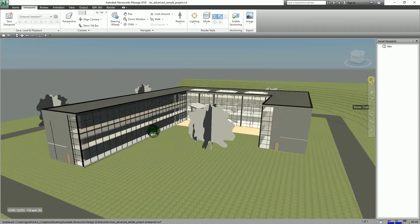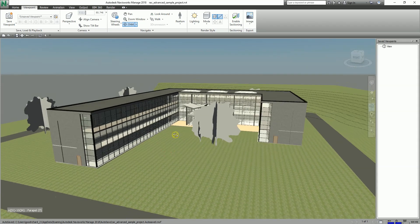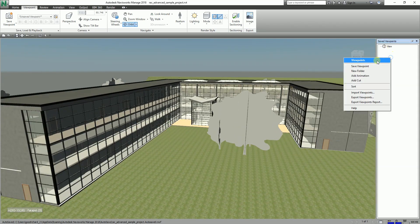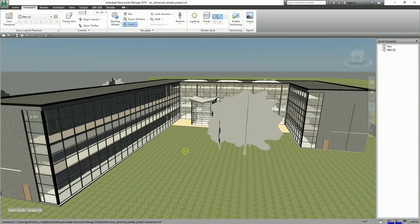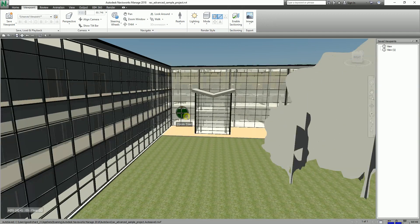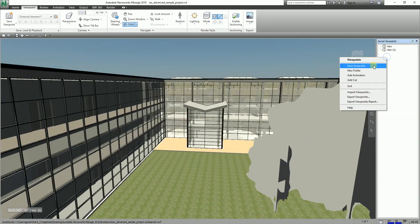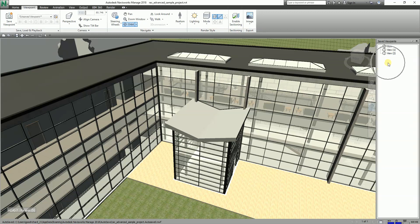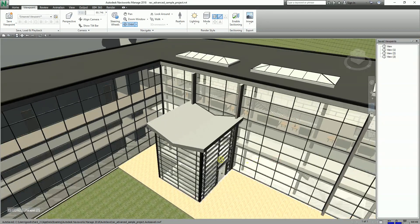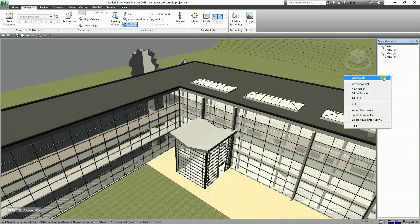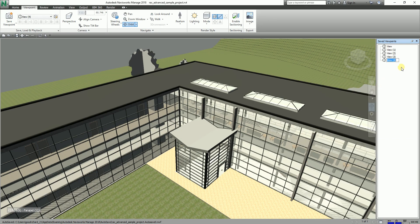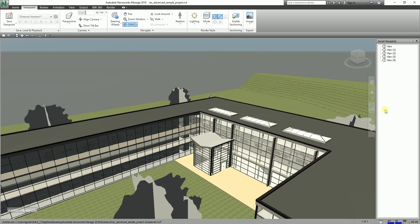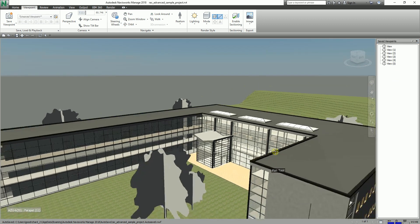After saving the first viewpoint, look for another angle. Use the orbit tool to zoom in and navigate to a new position. Right-click and save viewpoint — it records the movement of your camera. Continue zooming in, panning, and saving viewpoints at each desired angle. Just press Enter each time to confirm.